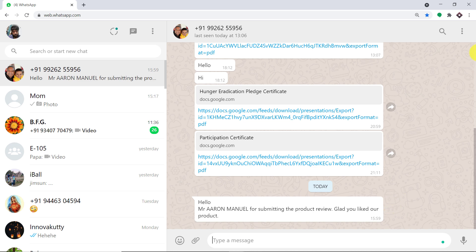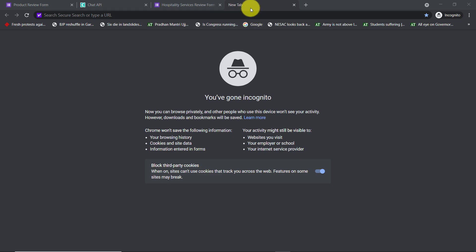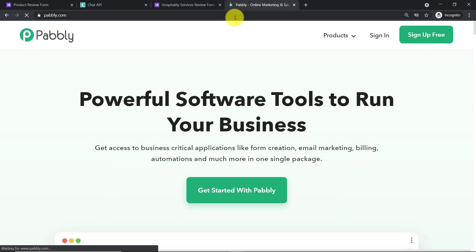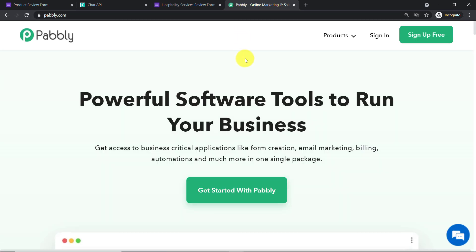To begin the actual integration process, we are going to open a new tab in incognito mode. We're working in incognito mode because the integration of Google Forms and WhatsApp will involve the creation of a Google Sheet, and working with Google Sheets alongside Pabbly Connect can cause authorization issues if you have multiple Gmail accounts. First of all, just type pably.com — Pabbly Connect is the application we will use to integrate Google Forms and Chat API.